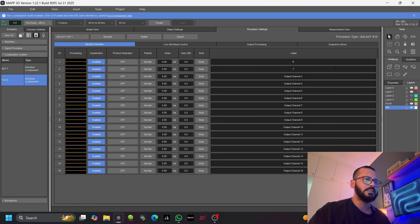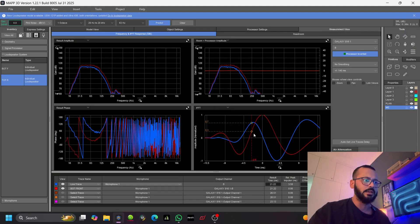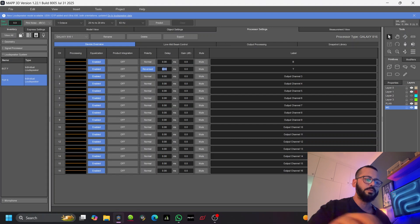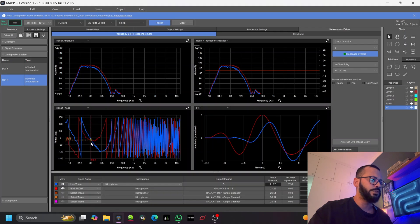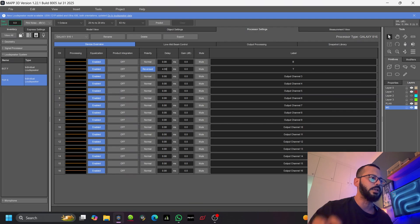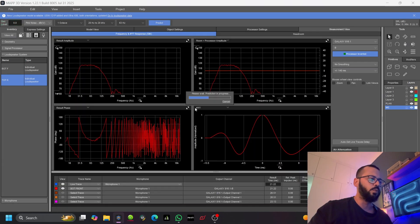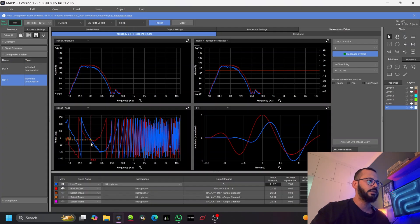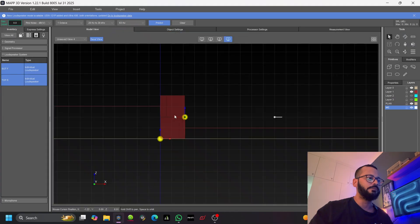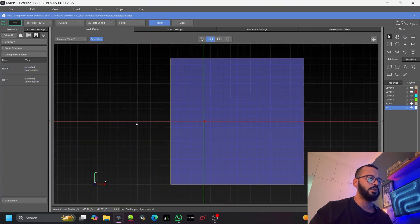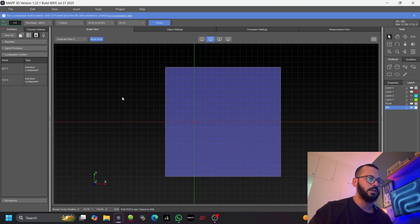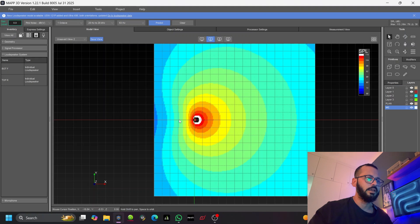This is my top subwoofer, which needs to be polarity reversed. We can see the phase, and there needs to be a latency. Since we are working at 63 Hz, let's put a 4.1 millisecond delay so that at 63 Hz they are aligned. Now if we predict, we should get a cancellation at the rear end — and you can see there is cancellation at the rear and summation in the front. That's the stacked gradient.